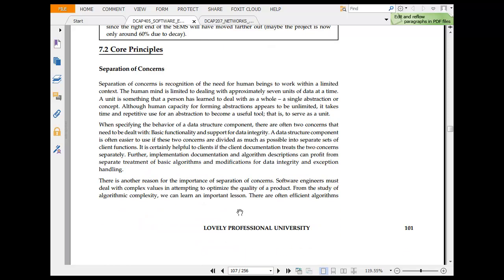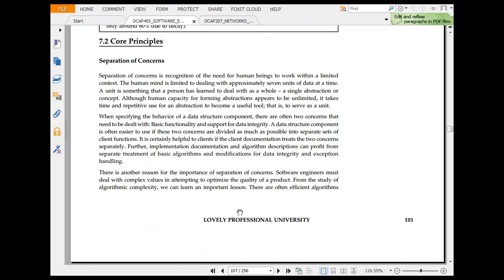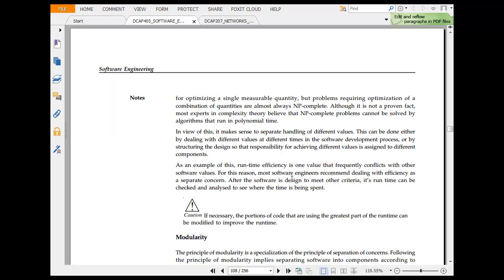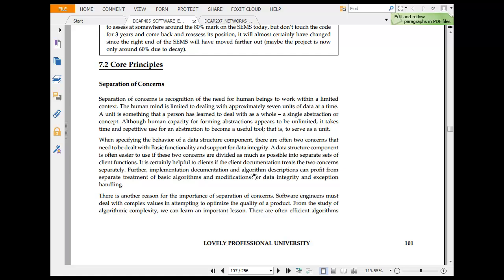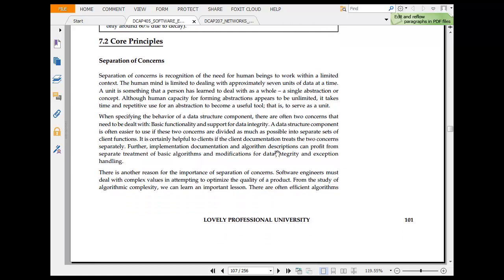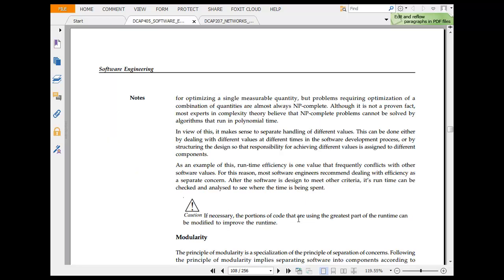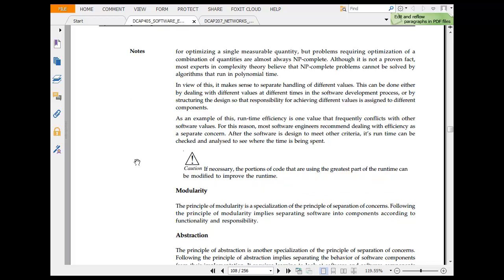Core Principles: Separation of Concerns. Separation of concern is recognition of the need for you to work with limited context. One mind is limited approximately seven units at a time. Specifying the behavior of a data structure model, there are two concerns needed: functionality and support for data integrity. There is another reason for importance of separation of concerns. Software engineering must deal with complex values, attempt to optimize qualities. From the study of algorithms, we can learn important lessons. There are often algorithms for optimizing single measure maturity, but the problem requires optimization of combination of qualities that almost can be complete. Modularity and these are the terms that we would look at.